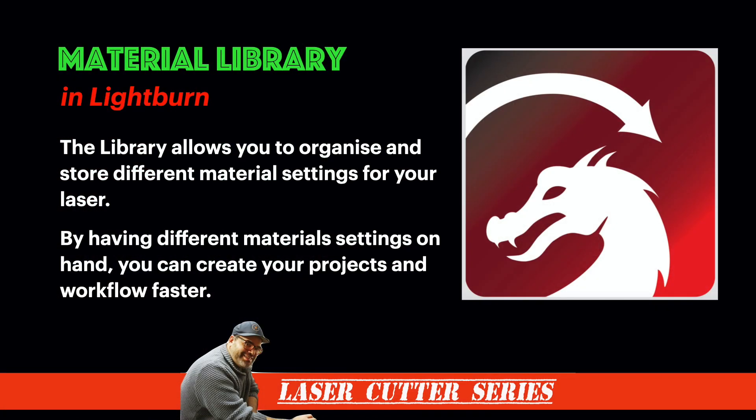So let's jump into using the libraries in Lightburn. We're going to do a bit of a deep dive here into what is called the library or the materials library. The library allows you to organize and store different material settings for your laser, which is great because it means that with having all these different material settings on hand, you get to create your projects and workflows so much faster.